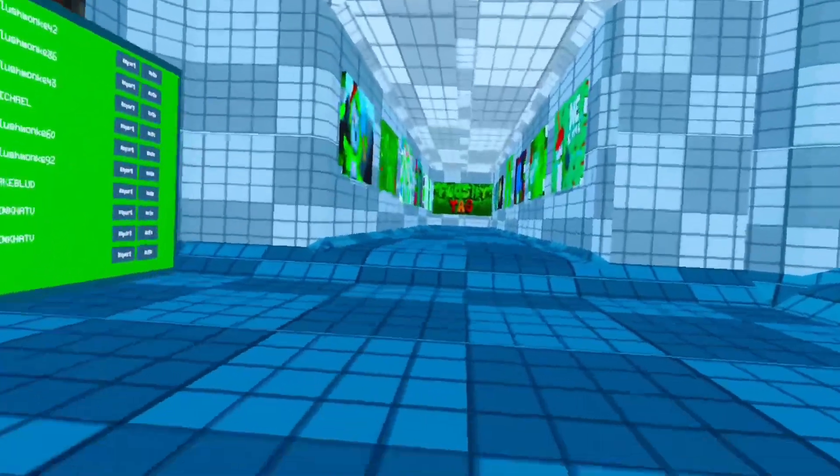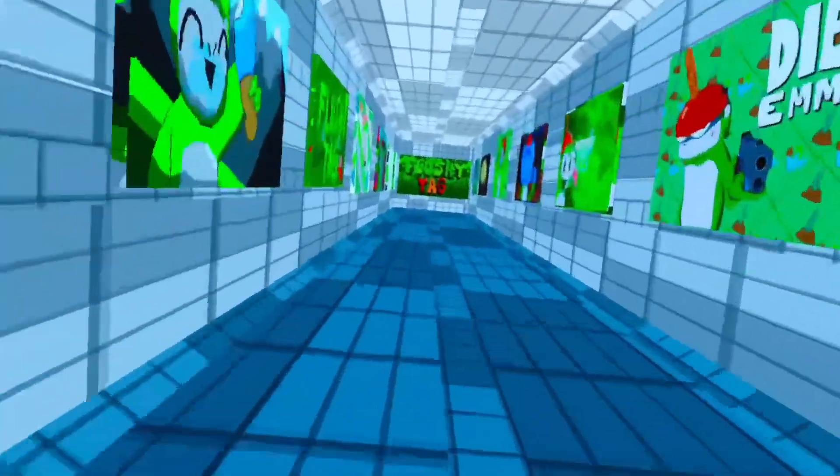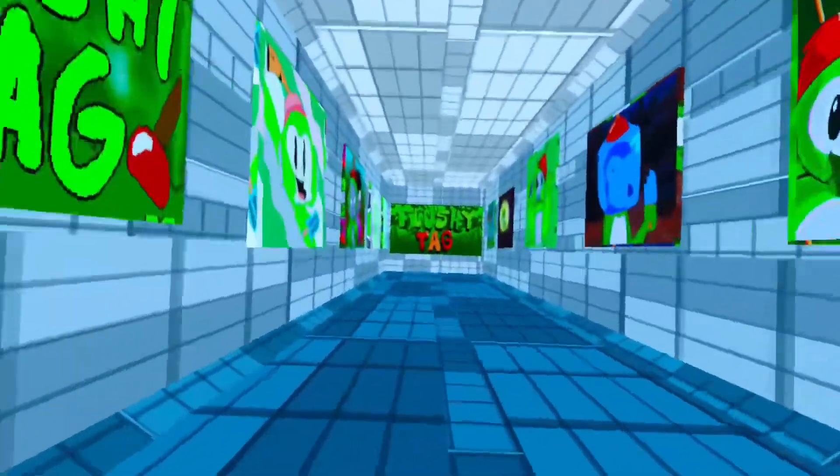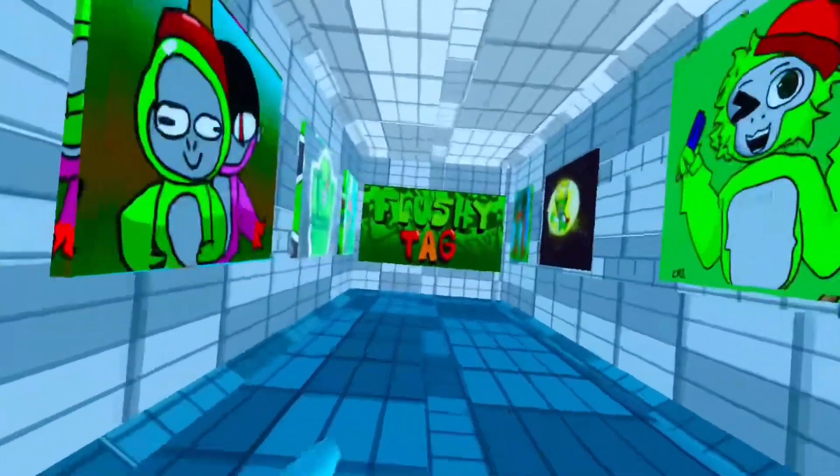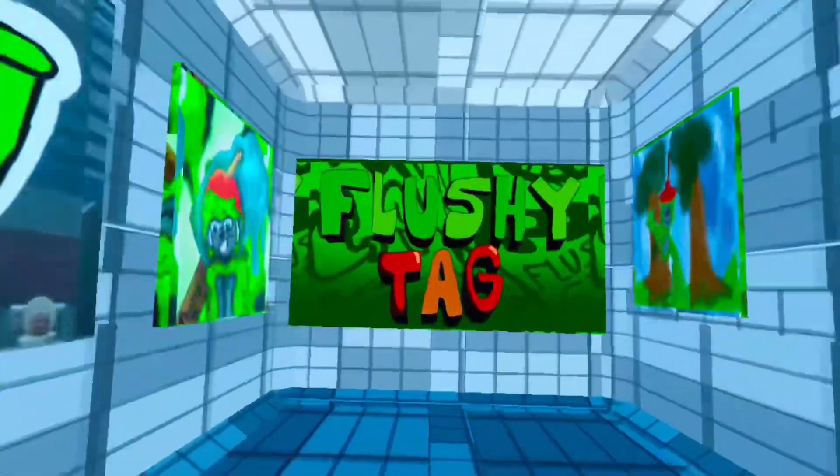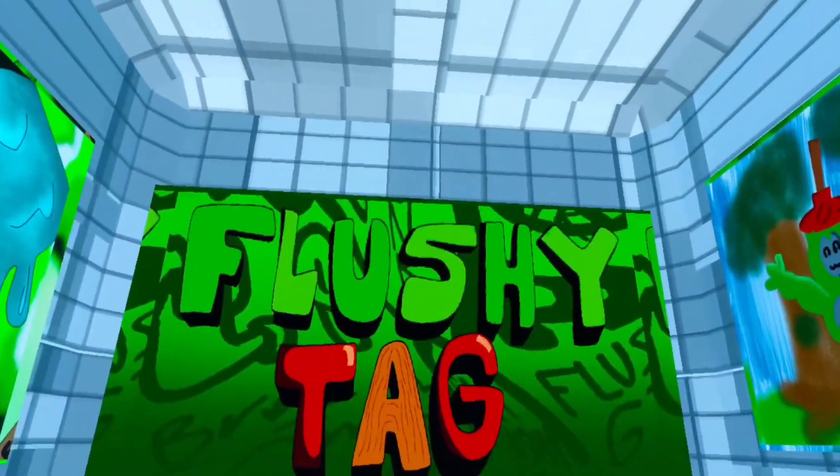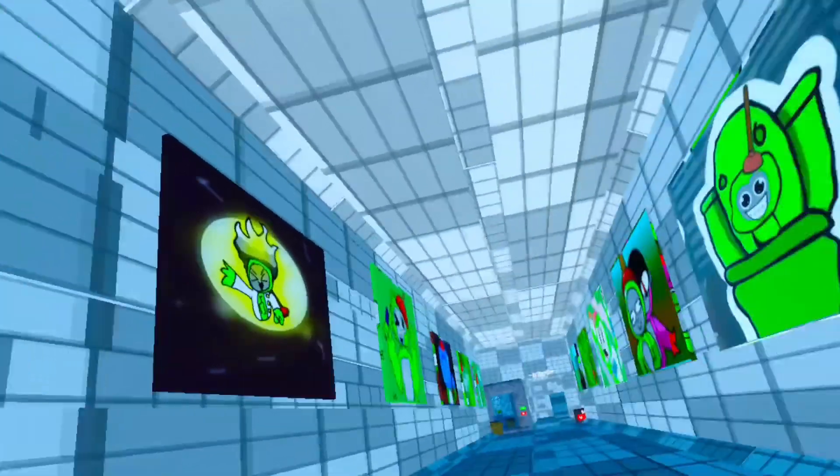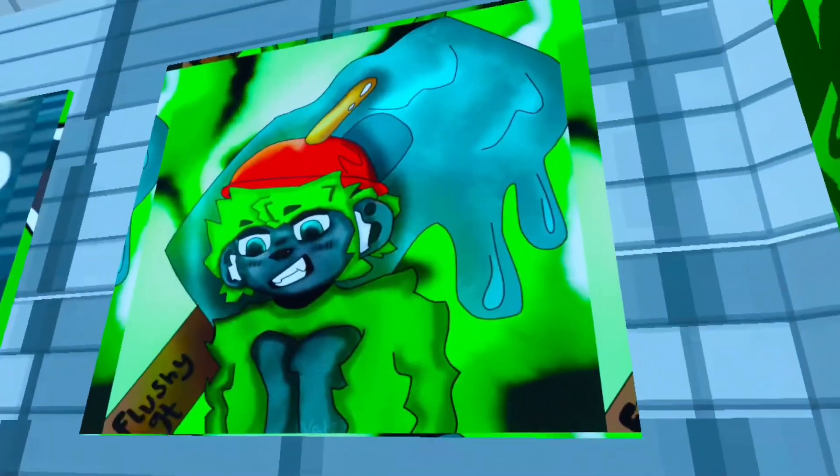Hello everybody, today I will be reviewing one of my favorite YouTubers' new Gorilla Tag game called Flushy Tag. All right, so to start off the game.